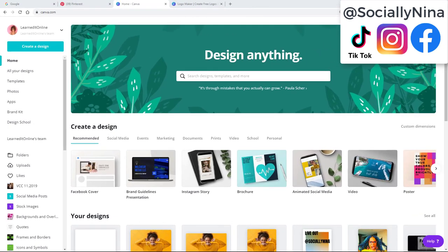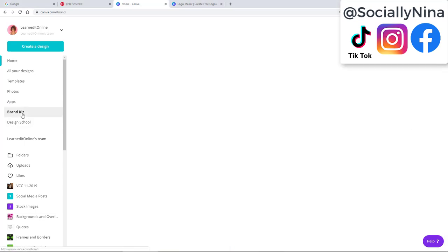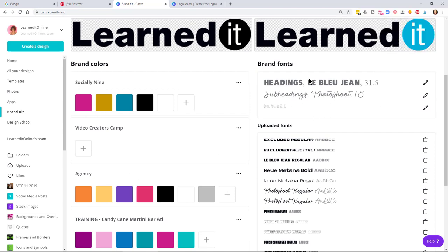Before you start creating your logo, there are a couple of things you should do first. Get to know Canva in general, make sure you've uploaded your images, and create your brand kit. Here we've uploaded logos, created our brand colors, and uploaded our fonts.